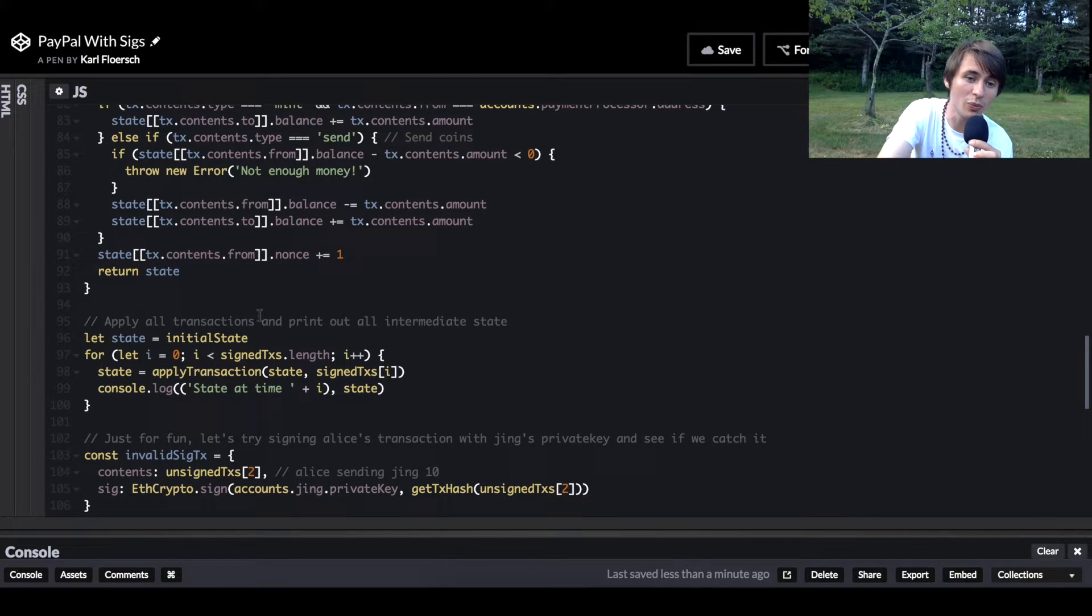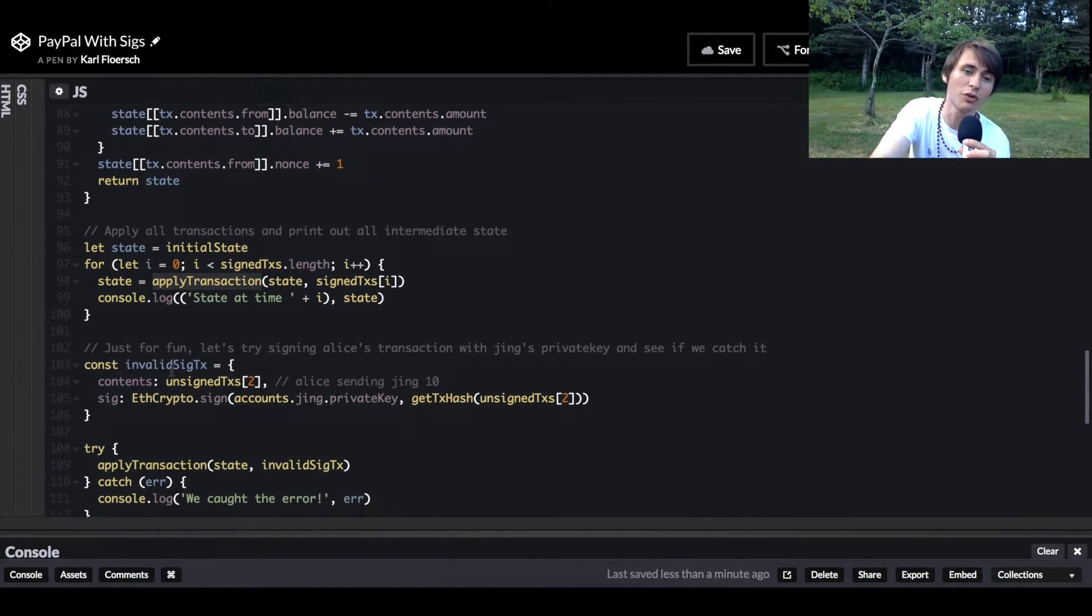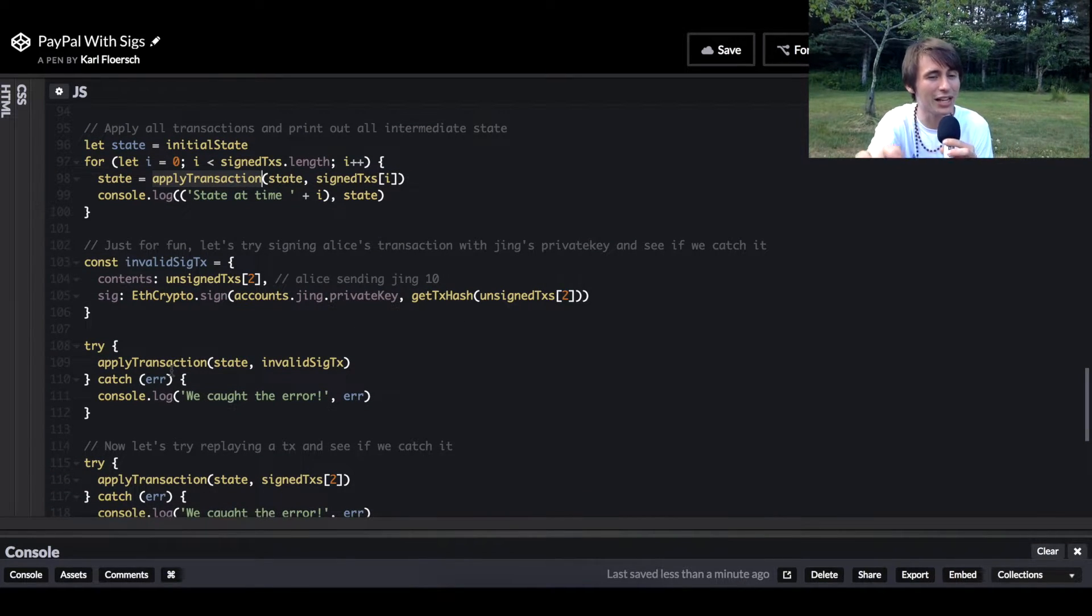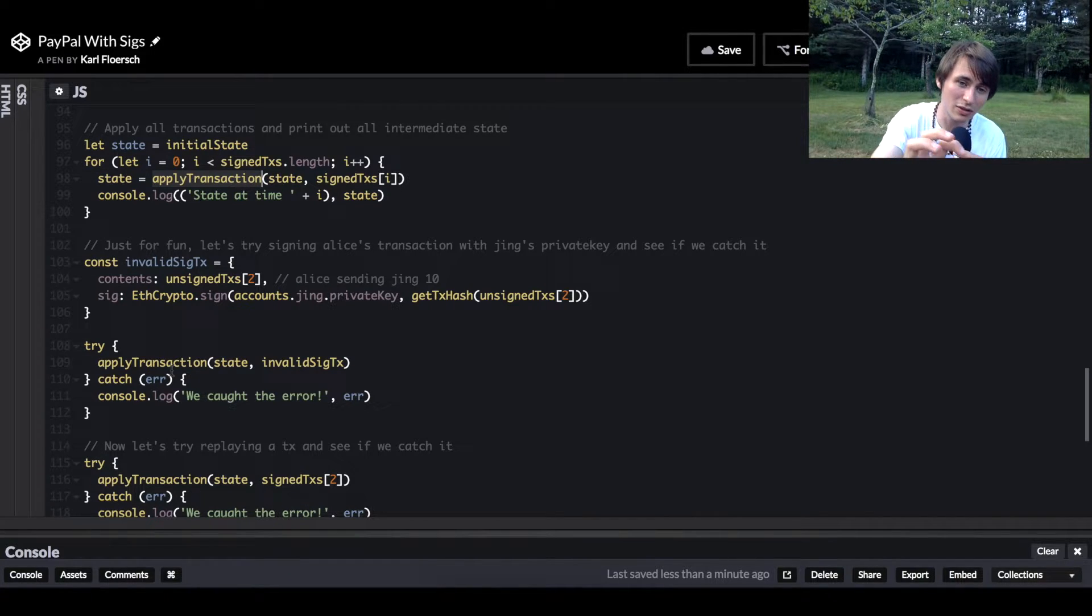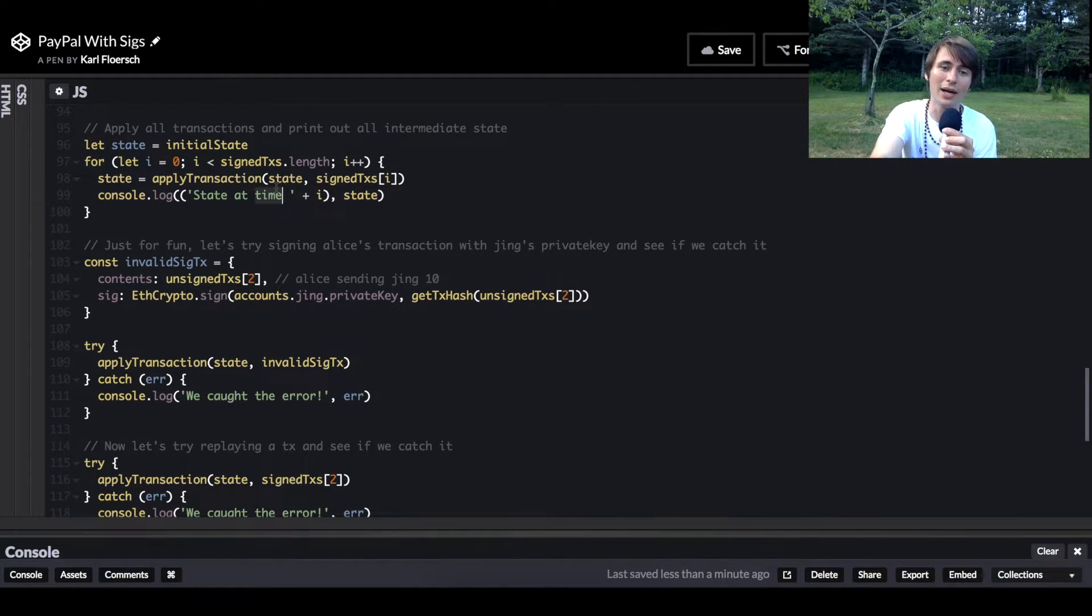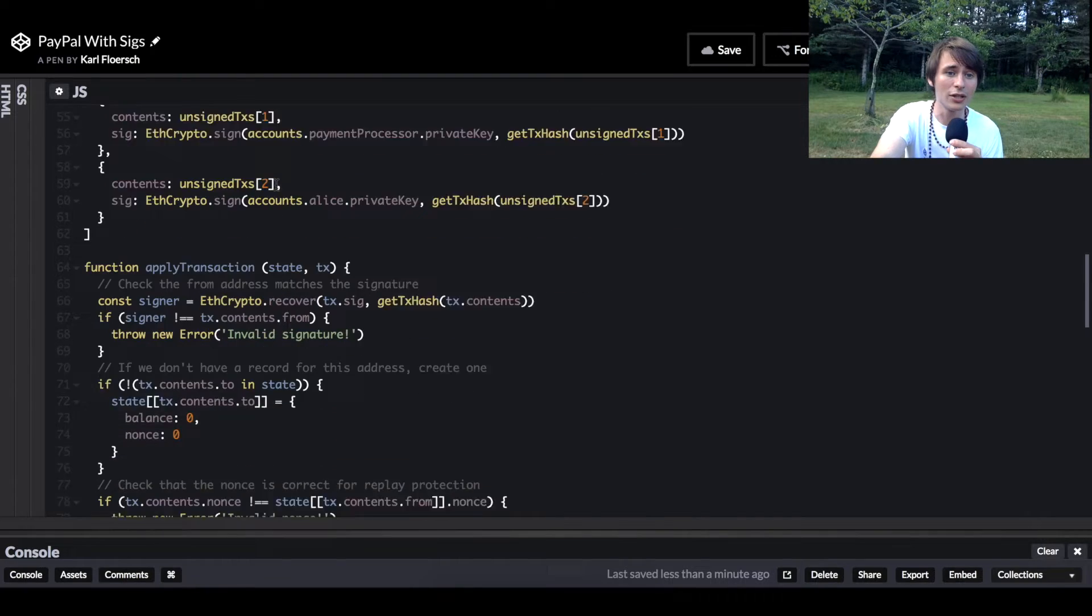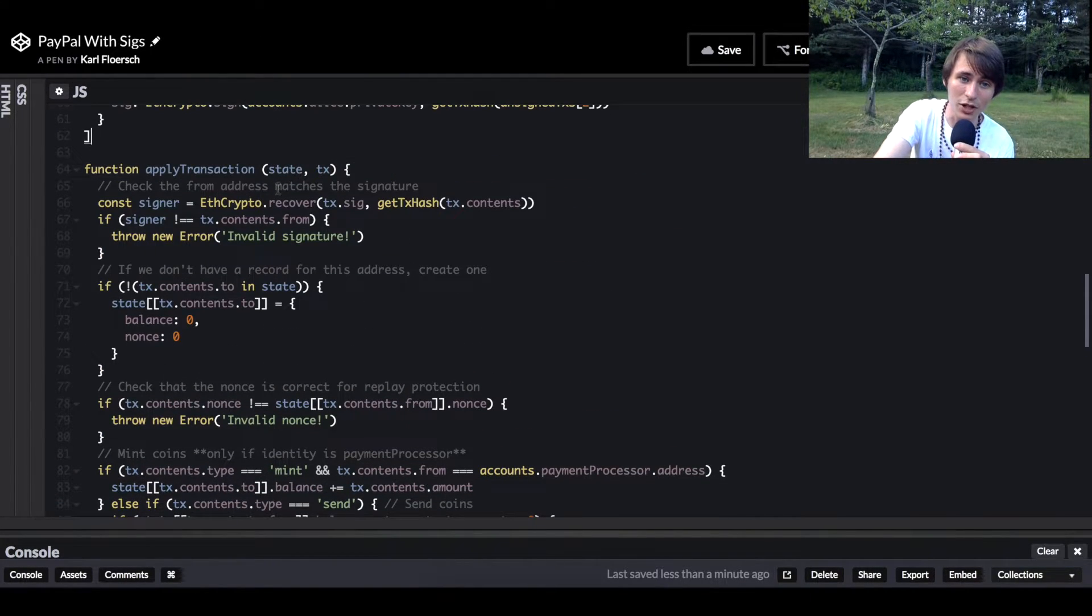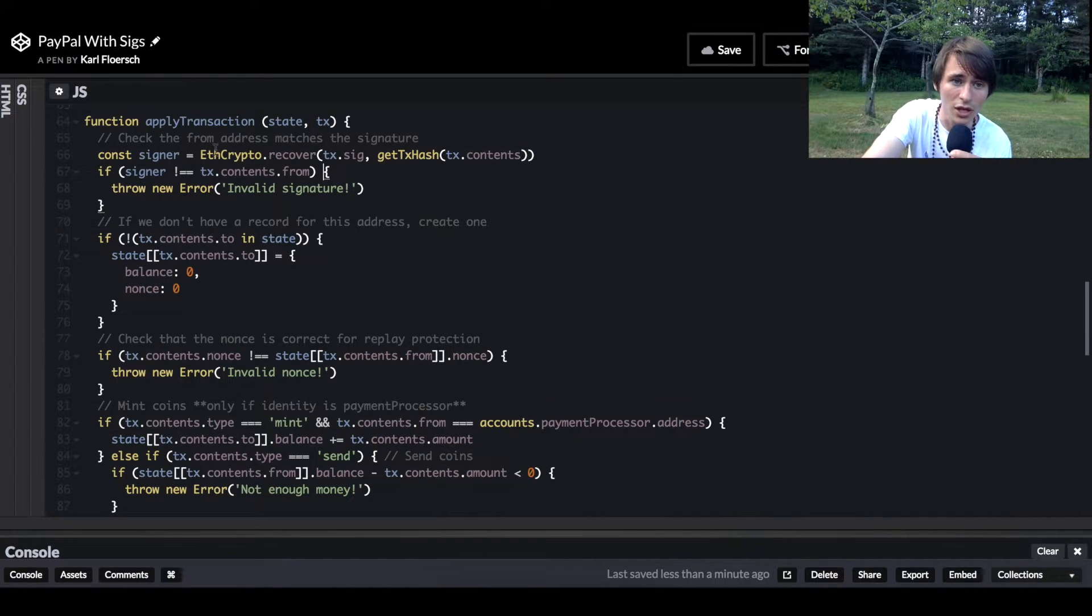But we haven't looked at apply transaction - this is our key function. Remember, everything is state and state transition. Really the magic is happening when we take our transaction, which is properly formatted, and we provide it as input to our state transition function, and we provide our state to that object as well. Here's our apply transaction function. It takes in a state object and a transaction, and it's going to apply that.